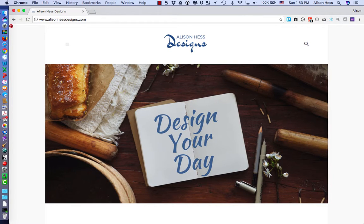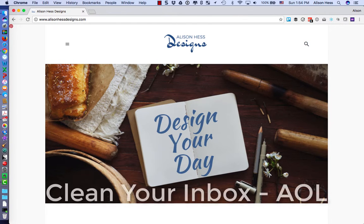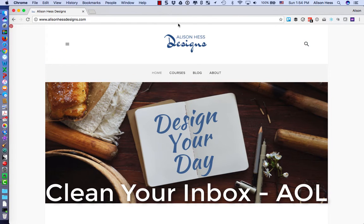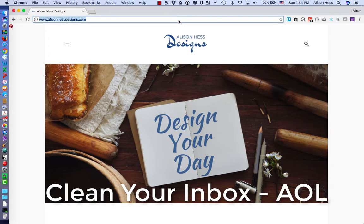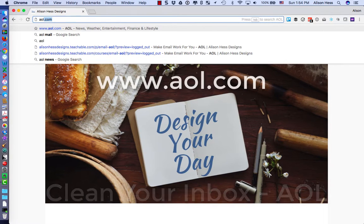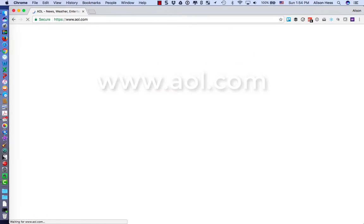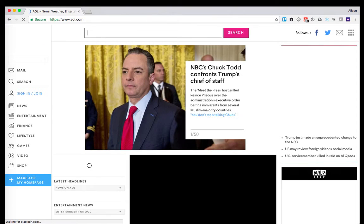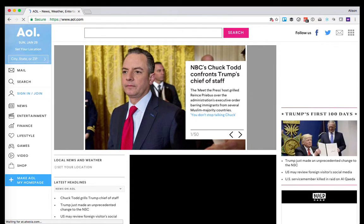Hello and welcome to the second part of our clean your inbox design series. In this step, I'm going to show you how you can go to AOL to clean out your AOL inbox. So first thing I'm going to do is go to AOL.com and log into my account.